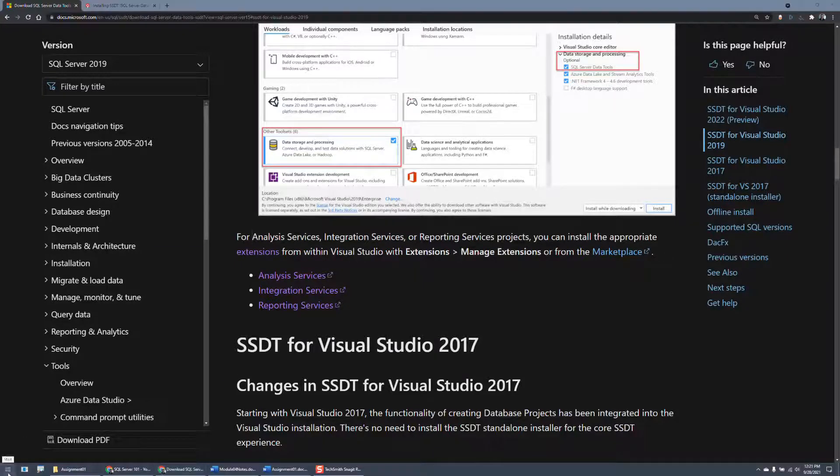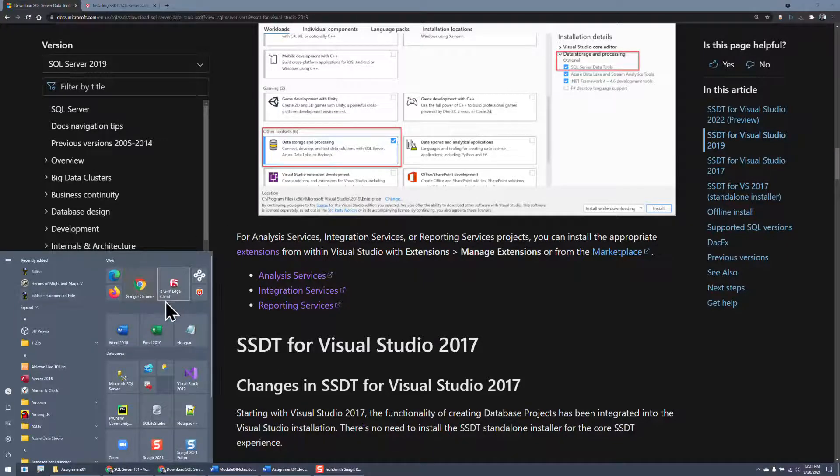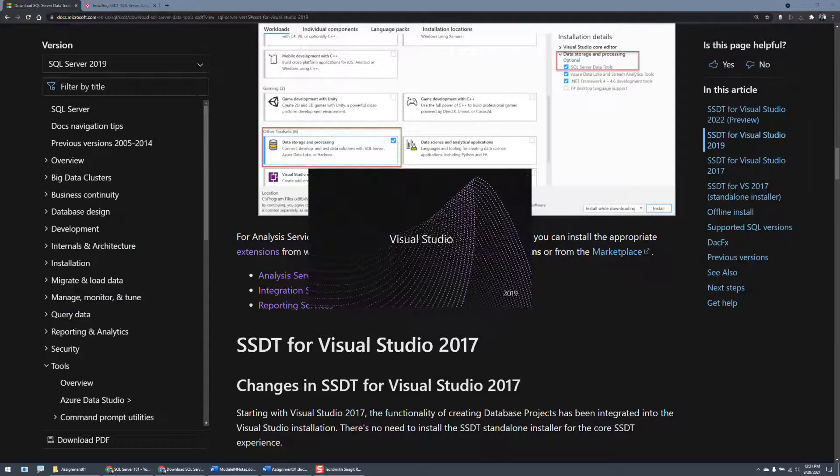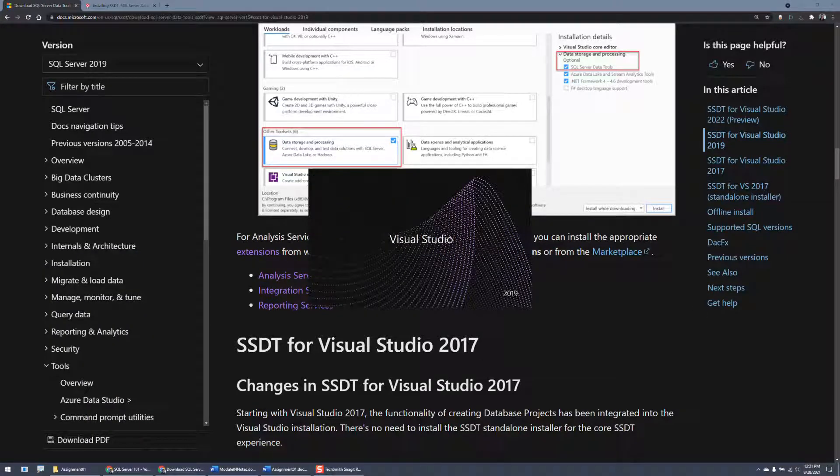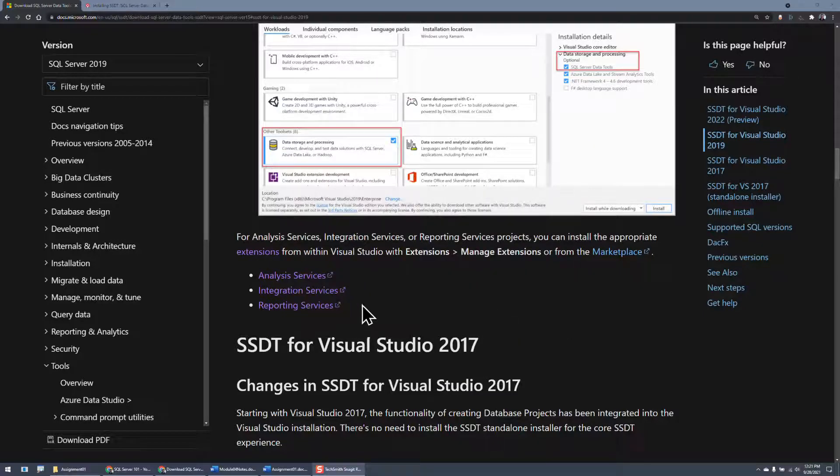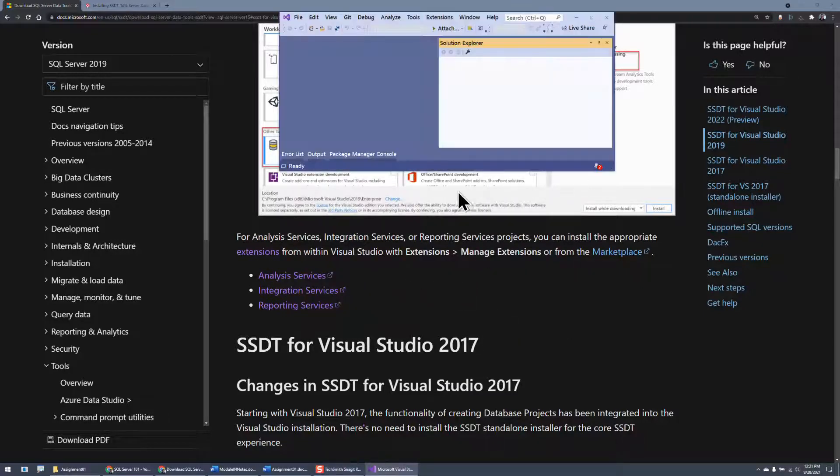So, first thing I need to do is I have to have Visual Studio installed. I do. And I'm going to go ahead and open it up. It takes a while to open, so I'm going to pause. Okay, now that it's open, I click on Continue Without Code.